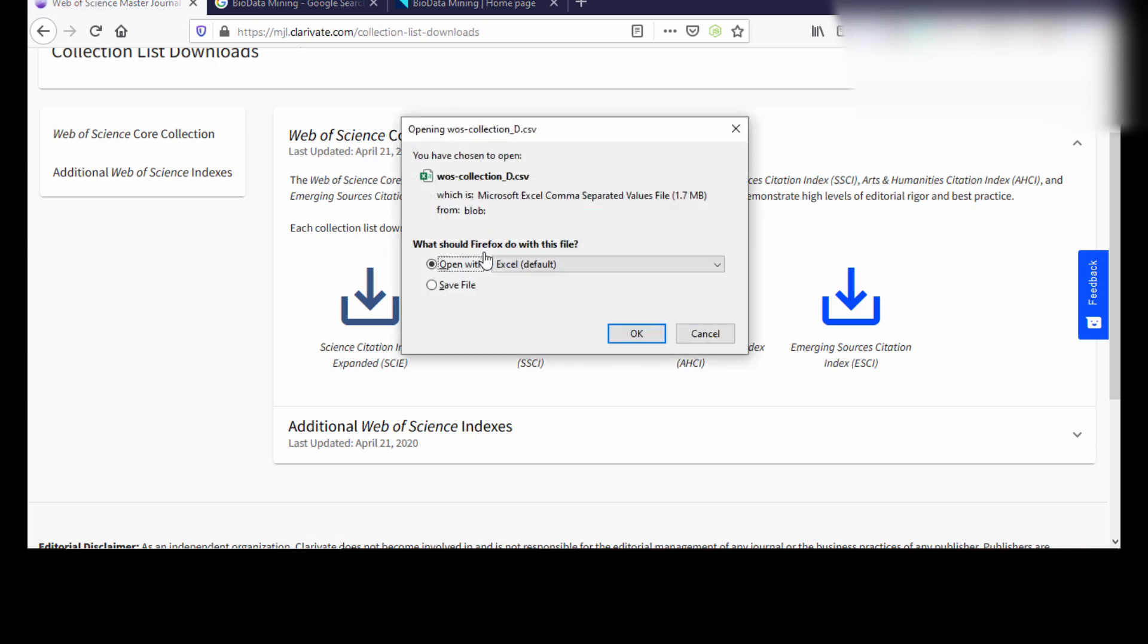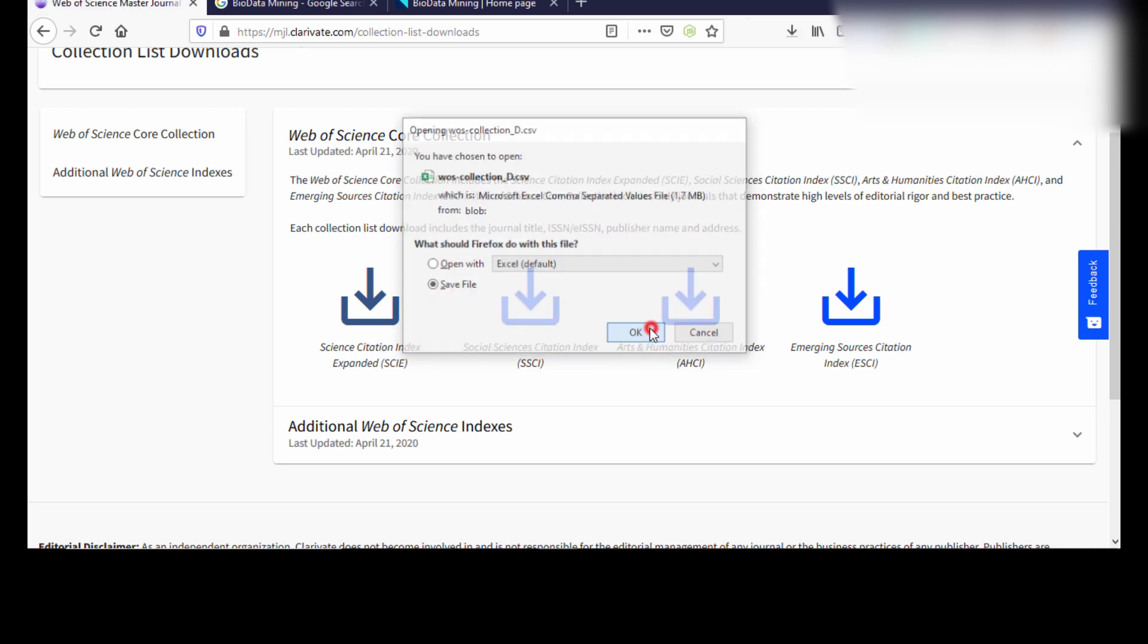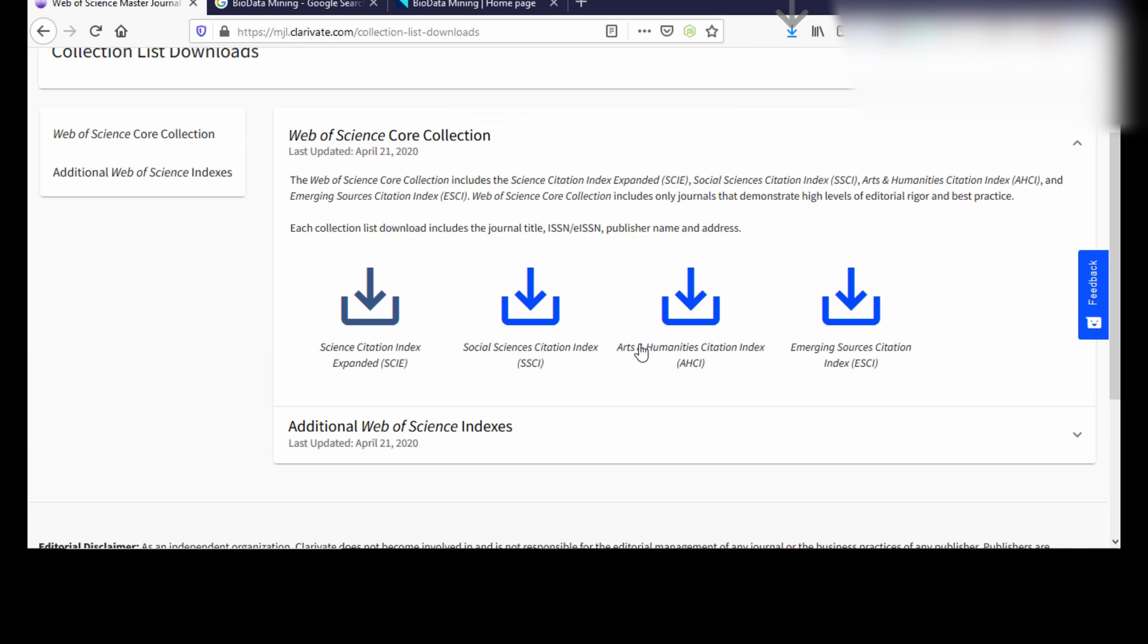Okay, based on my manuscript, I'm going to select one journal from this database. So after selecting it, I'm going to check the details of the journal, whether that particular journal is apt to my manuscript or not.